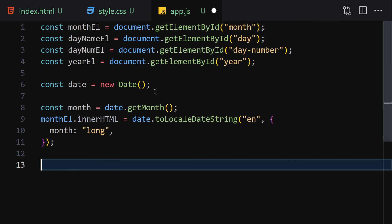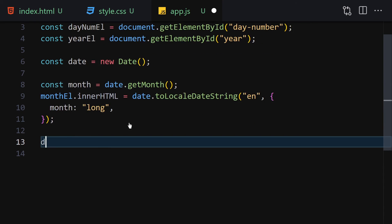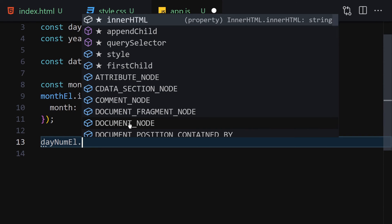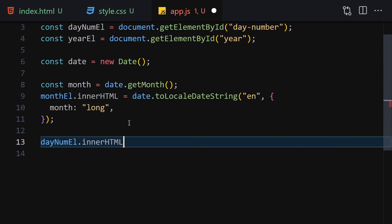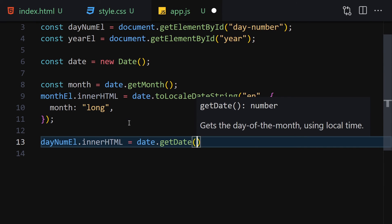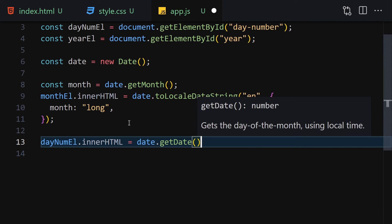For the day number, set dayNumEl.innerHTML equal to date.getDate().